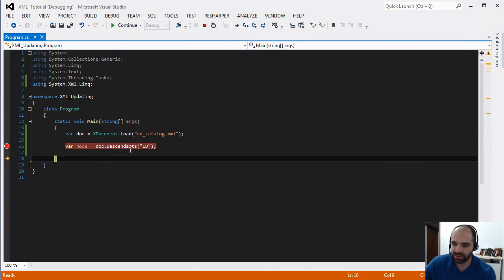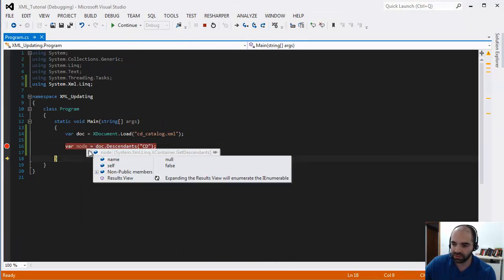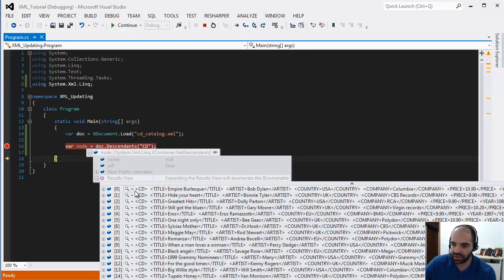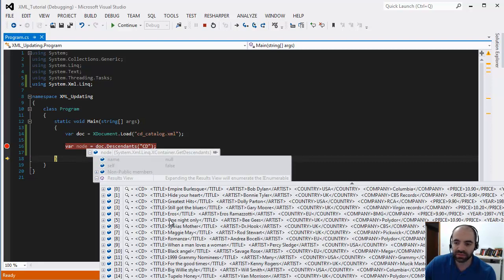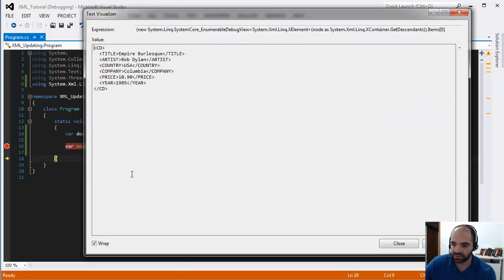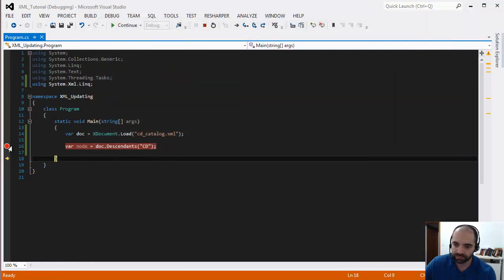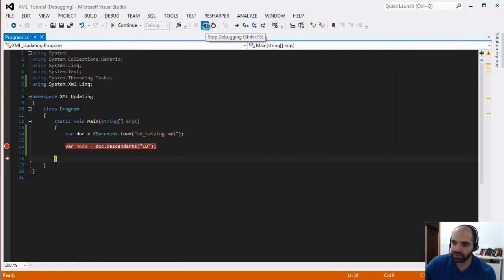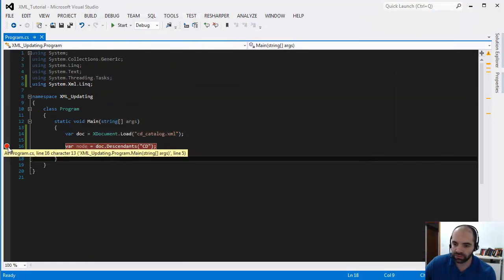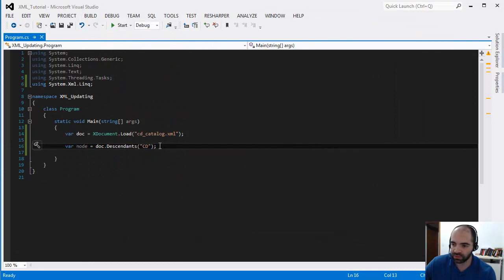And then if we step through this next line of code and we look at the nodes, now we have an enumeration of all the CD nodes in there. So if I look at this first one, it's a single CD in there. And so now we have to go a step further and now we're going to do some filtering.